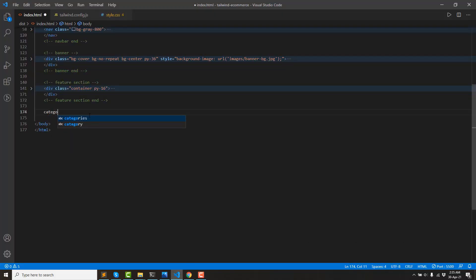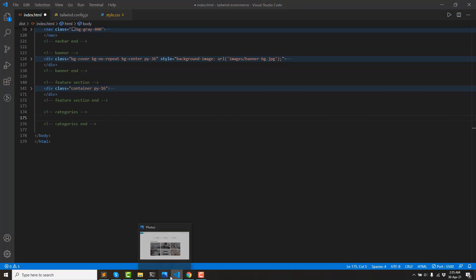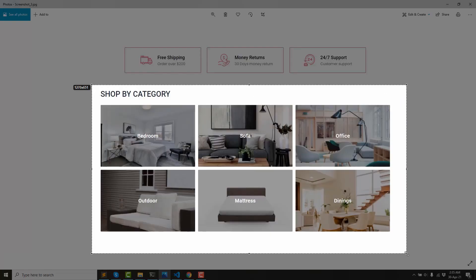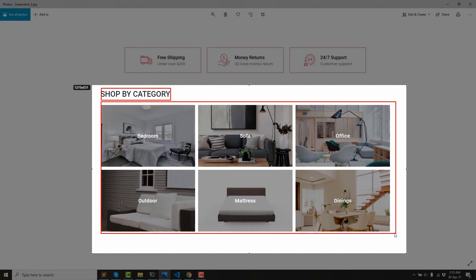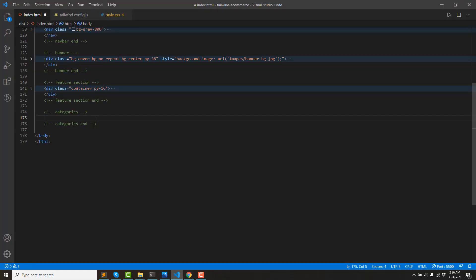Then Categories. Let's go to the code editor. First we have a title, then a grid wrapper, then we have a single category. Let's go to the markup. First we have a container, now we have a pairing.